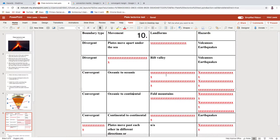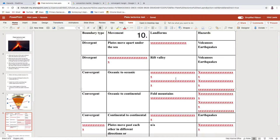For convergent margins, there are three types depending on the crust involved. Oceanic-oceanic: the volcanoes create islands or island arcs, and you'll also get trenches or accretionary wedges. Hazards include volcanoes, earthquakes, and tsunamis. Oceanic-continental: instead of an island arc, you've got fold mountains, and again you could put either a trench or accretionary wedge, plus volcanoes, earthquakes, and tsunamis.